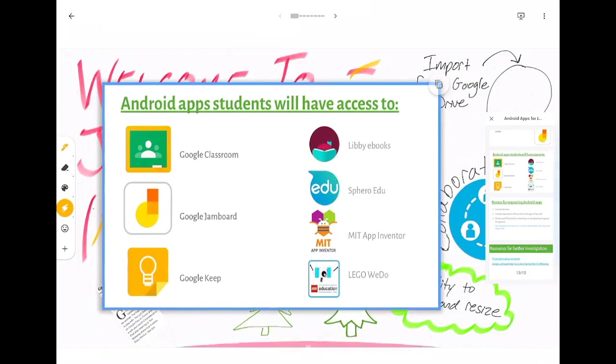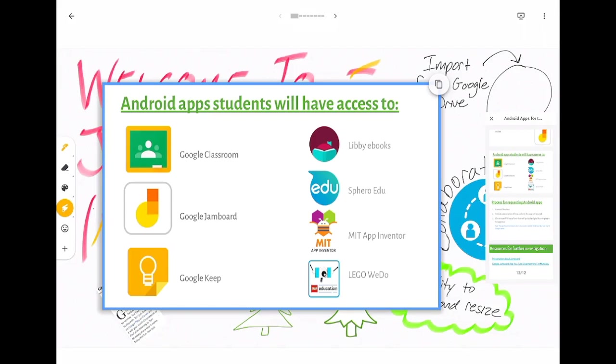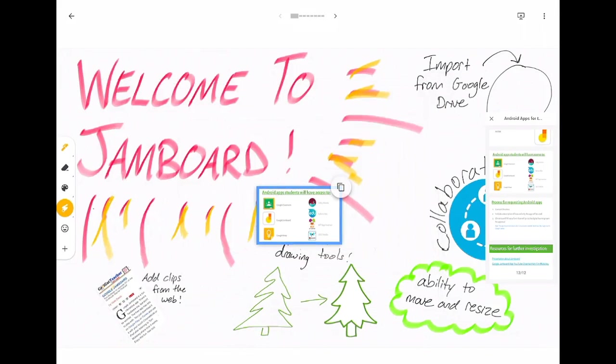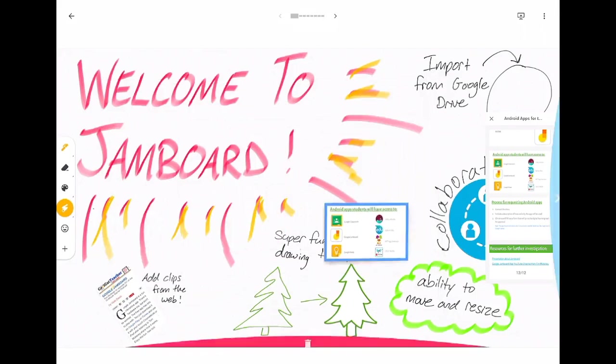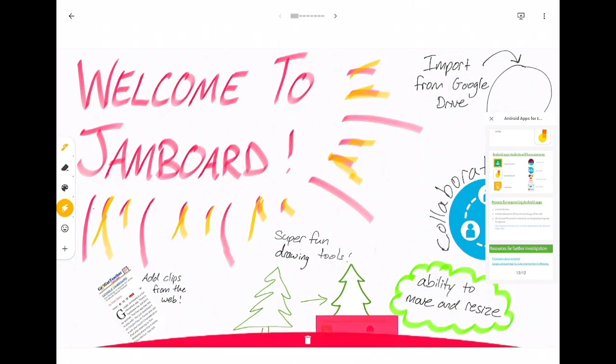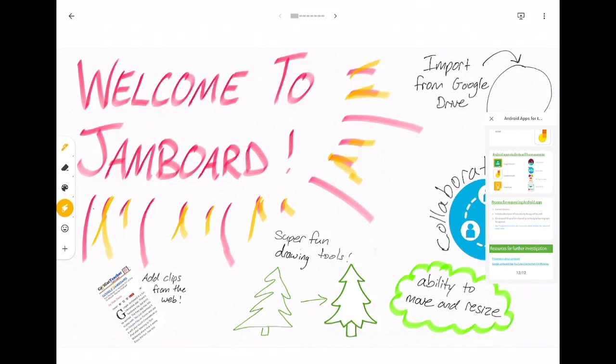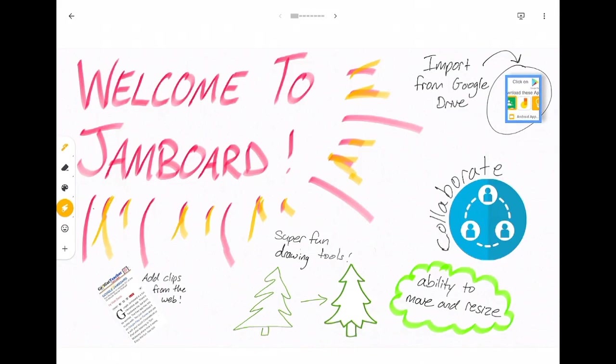I can zoom in on it, I can write on it, so I could solve a math problem on it or draw a picture or highlight important information. When I'm done with it I can minimize it and I can get rid of it or I can save it somewhere on my Jamboard. You can bring out multiple slides if you want or just one.